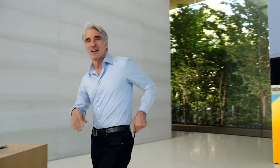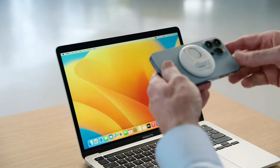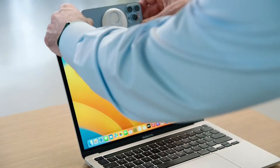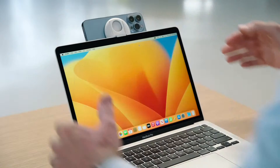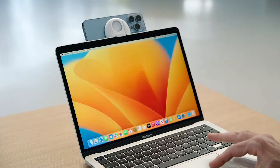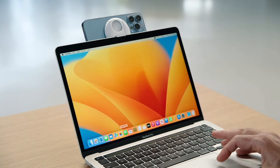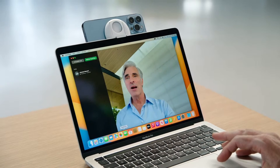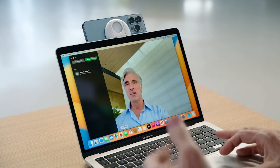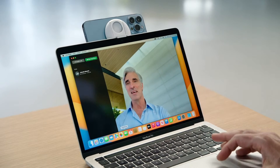Here's how it works. I'll pop this stand on my iPhone and attach it to my display. When I launch FaceTime, my Mac automatically detects my iPhone and uses it as the camera — I don't even have to wake up my iPhone. This all works wirelessly, so there's nothing to plug in.